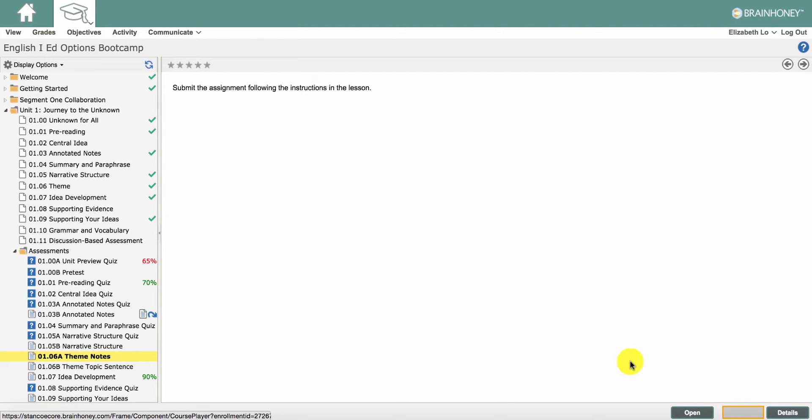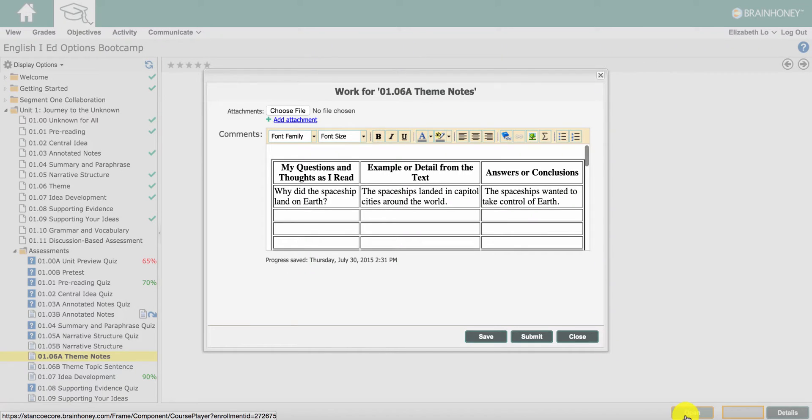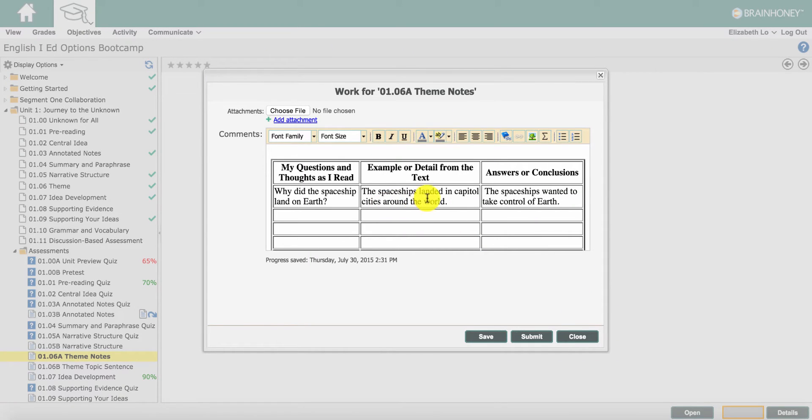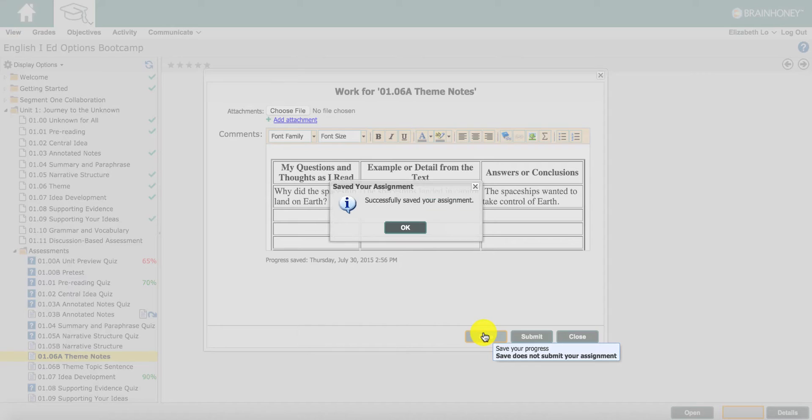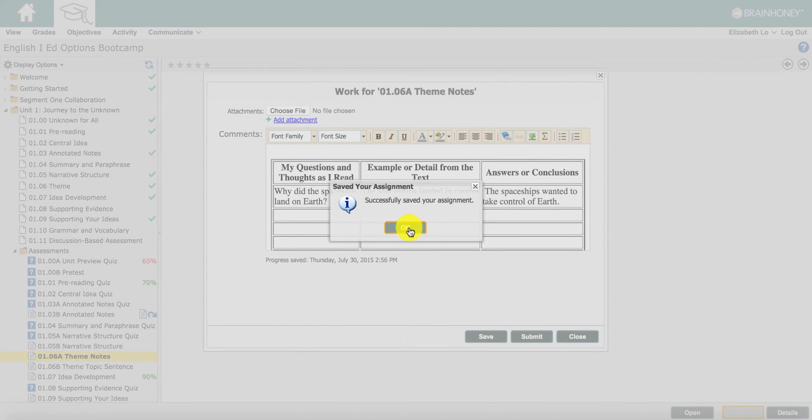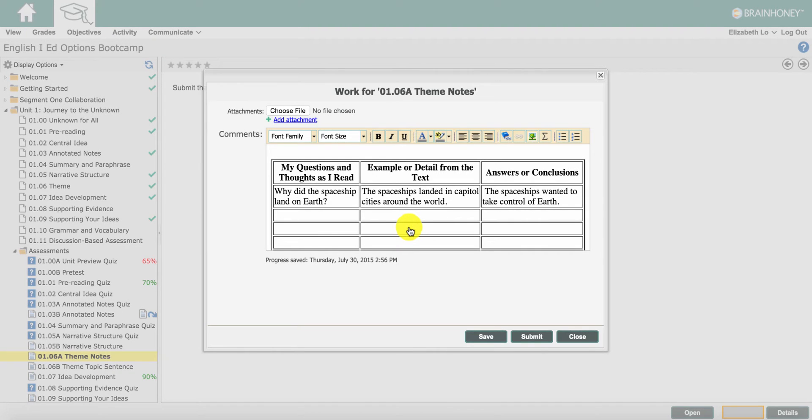After clicking on the desired assignment, click open for the assignment editor. While working in the assignment editor, click save each time you want the online classroom to save your work. You can save your work as often as you want.